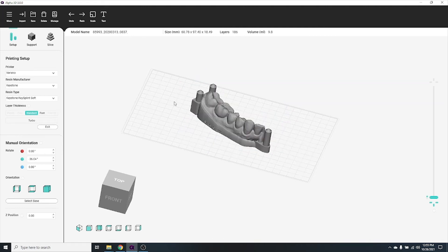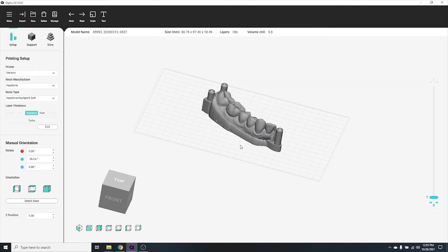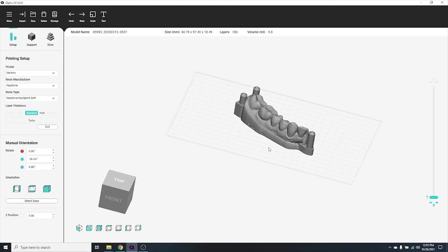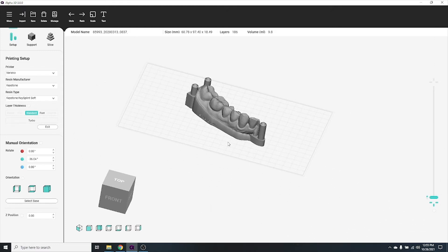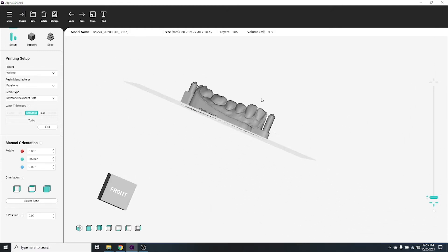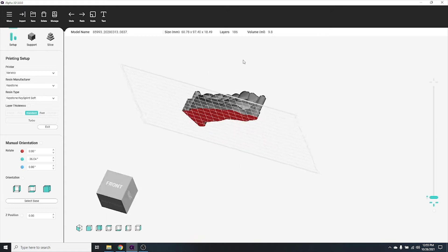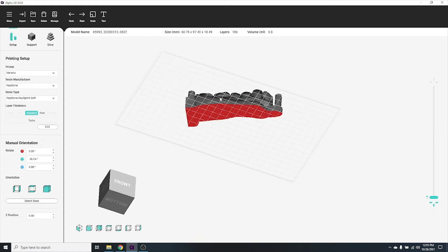To pan or translate your view, right-click and hold an empty space, then move your mouse. To rotate your view, click and hold the scroll wheel button and then move your mouse.